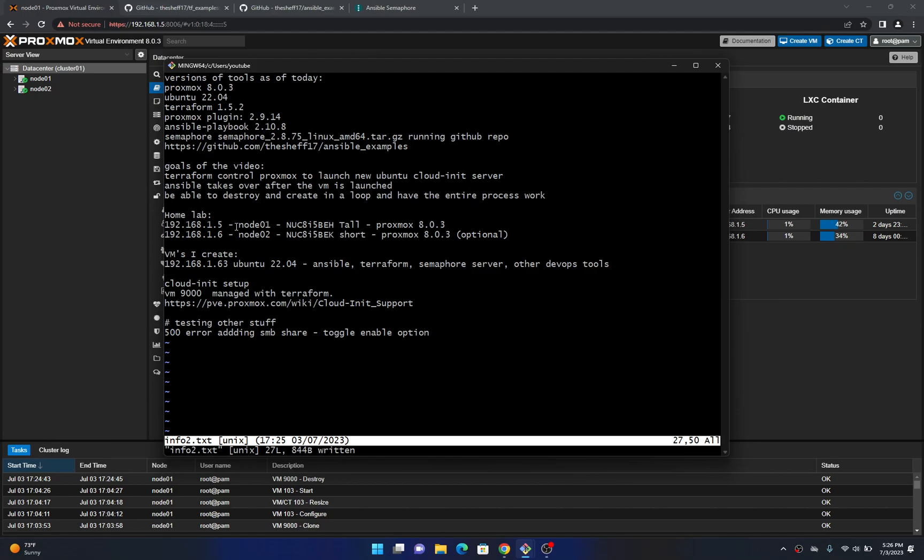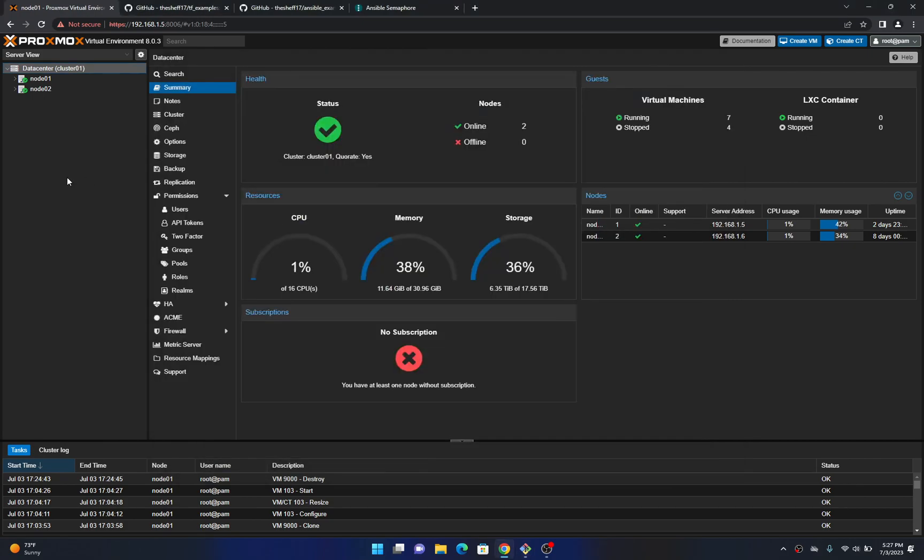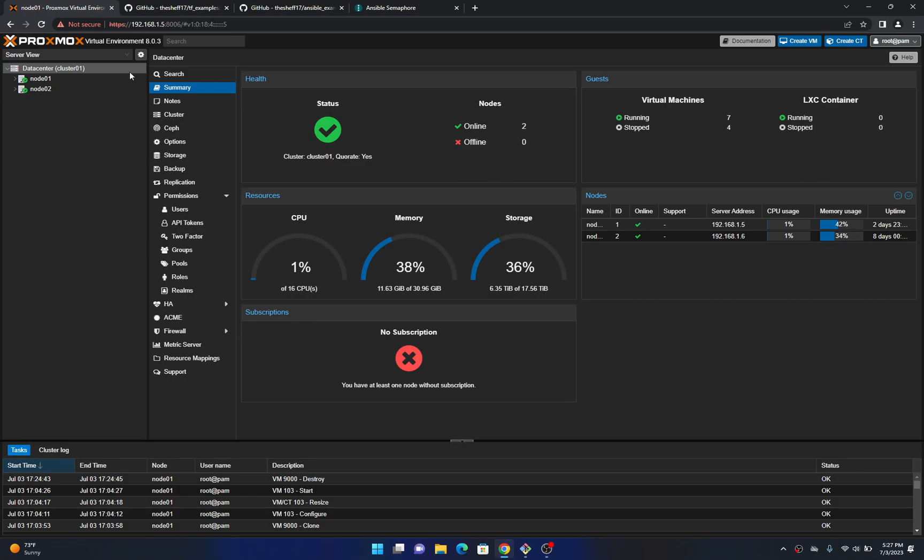A little bit of background on this is I have this home lab. I have two Intel nooks that are pretty old running ProxMux 8.0.3. You certainly don't need two of them for this demo you could just need one. So here in the background is my cluster and you can see CPU memory storage and I'll kind of go into these setups here in a minute.